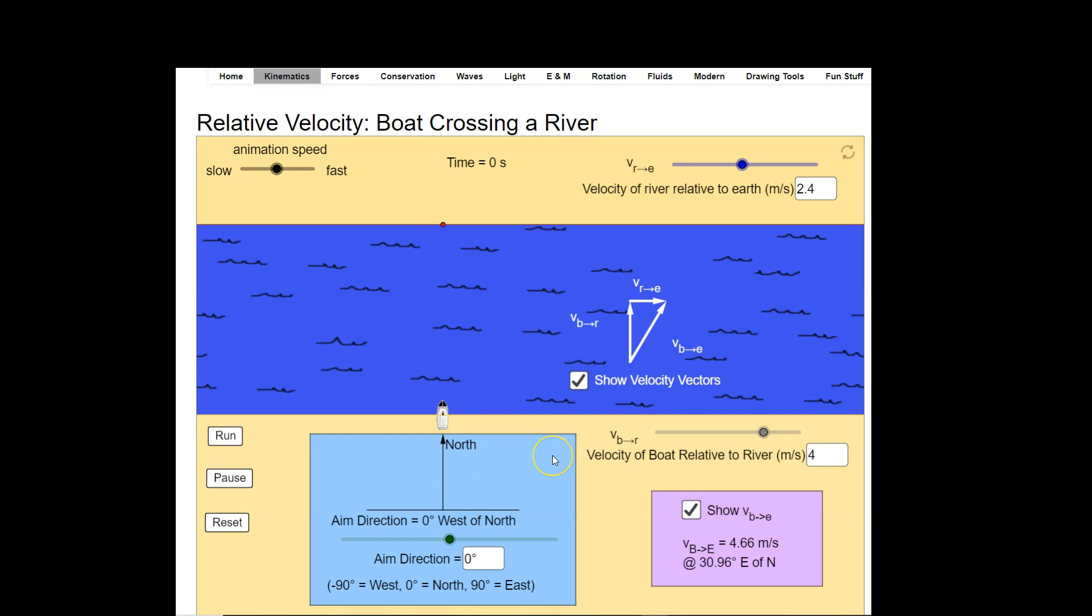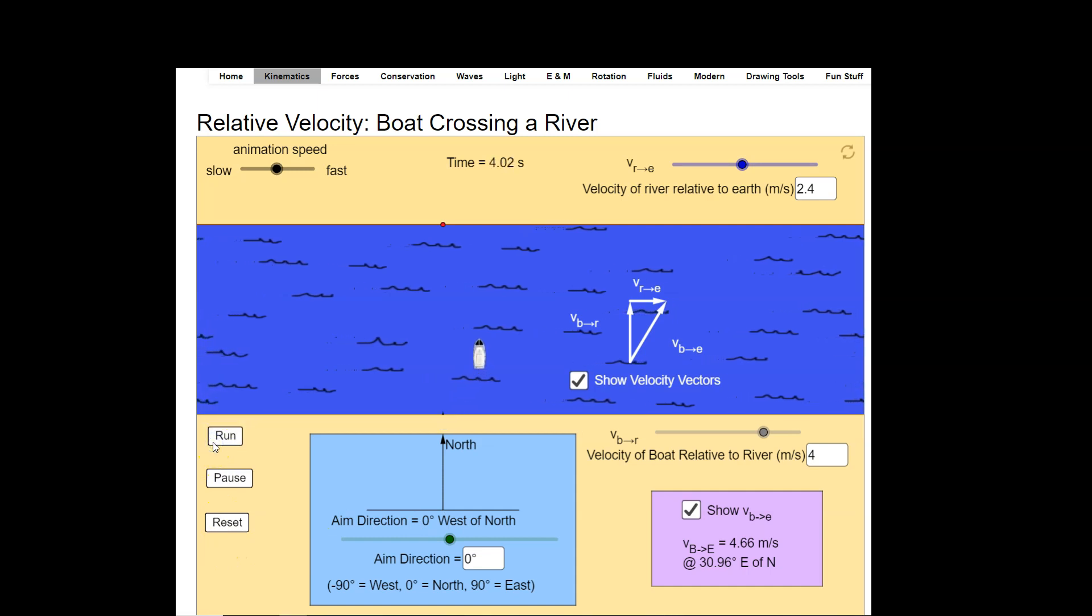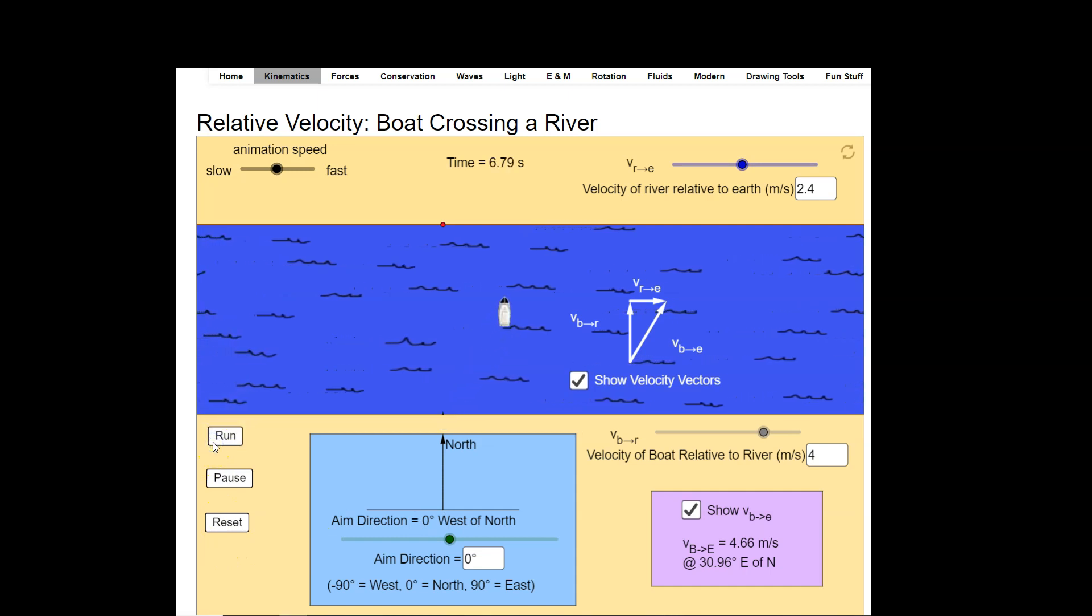So let's take a look at a relative velocity situation. With this situation here a boat is crossing a river, so let me just run the simulation and show you what's going on.